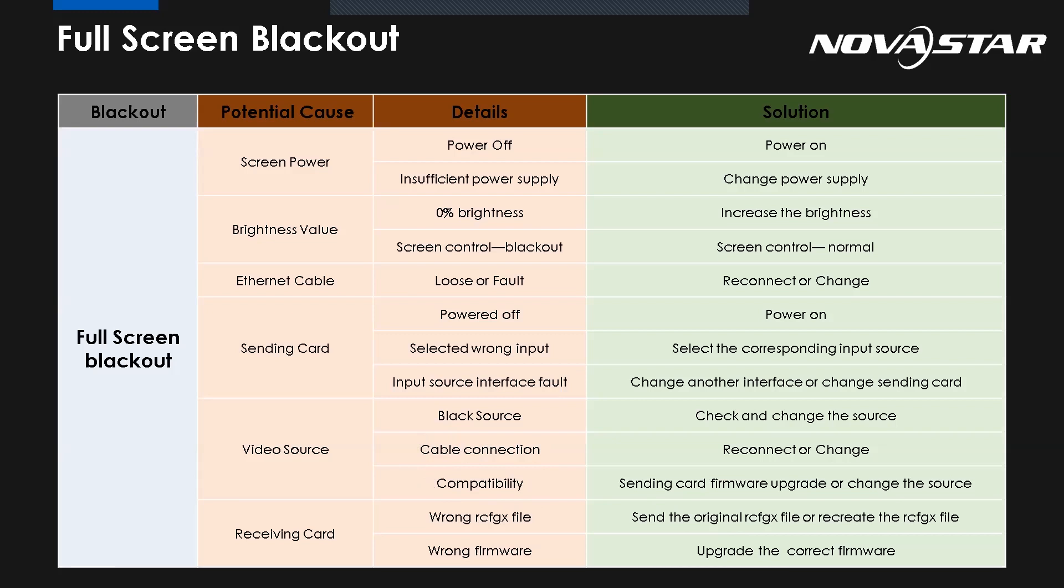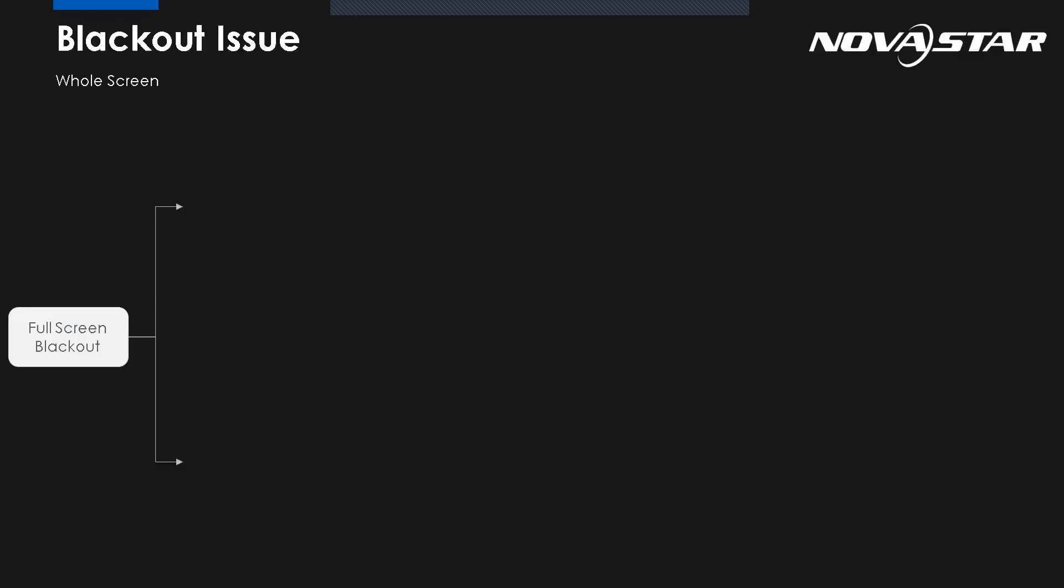Okay, the last one, the receiving card. There are just only two. One, make sure you have the correct RCFG file, the configuration file, or have the correct firmware.